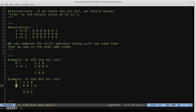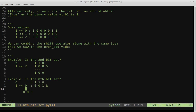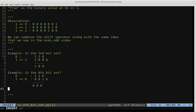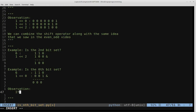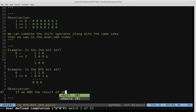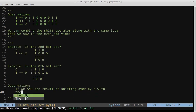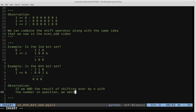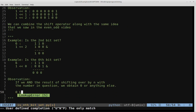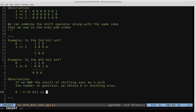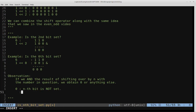In general, if we AND the result of shifting 1 left by N with the number in question and obtain 0, the nth bit is not set. Otherwise, if we get anything other than 0, the nth bit is set.